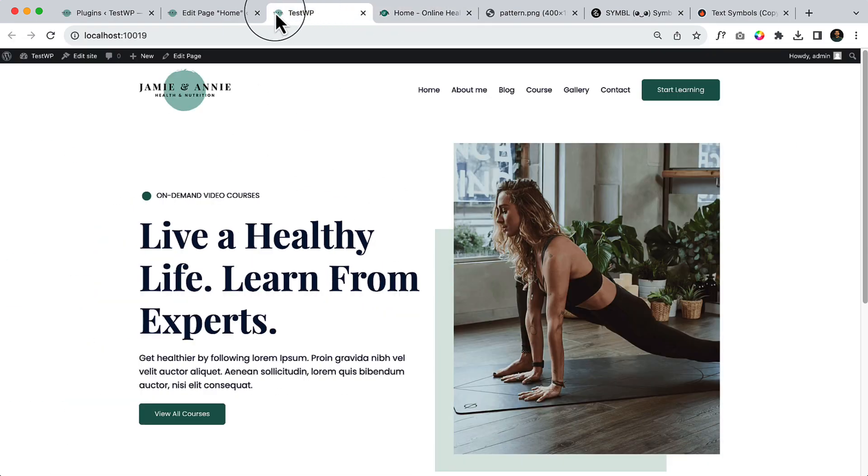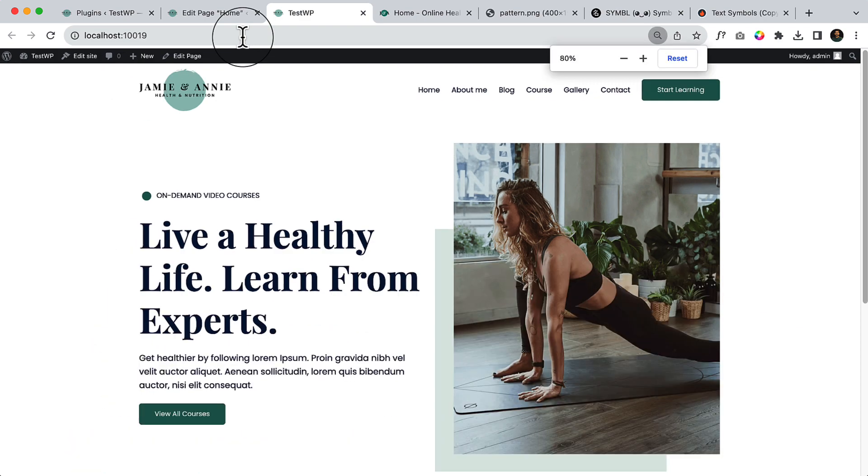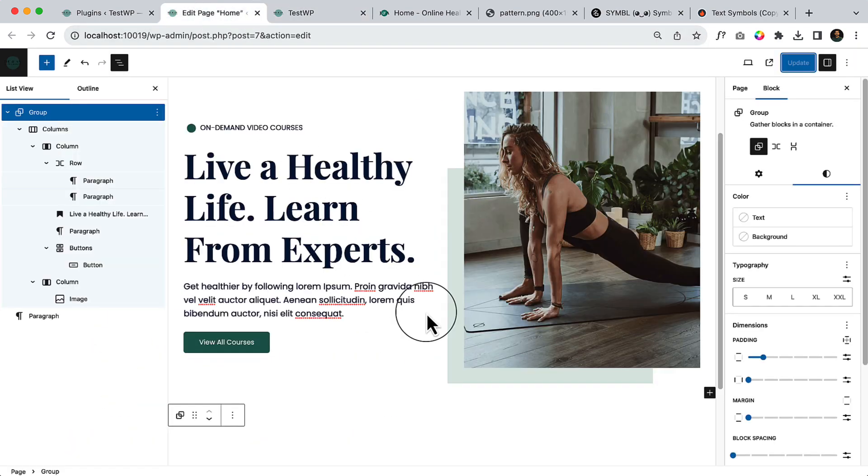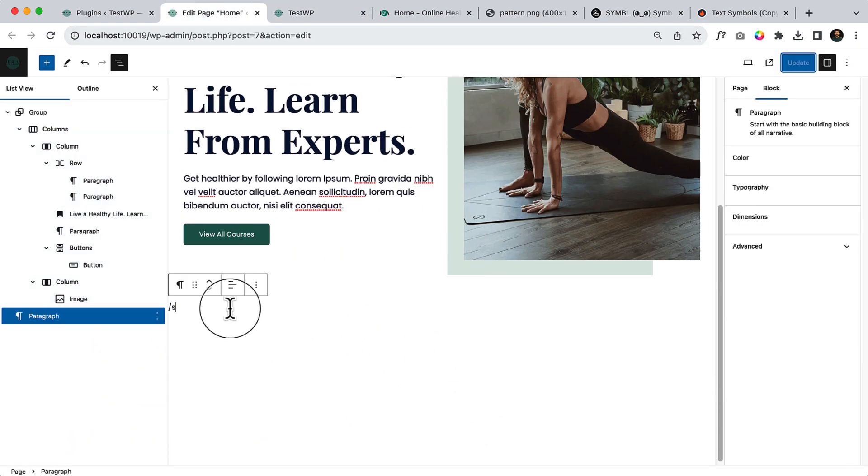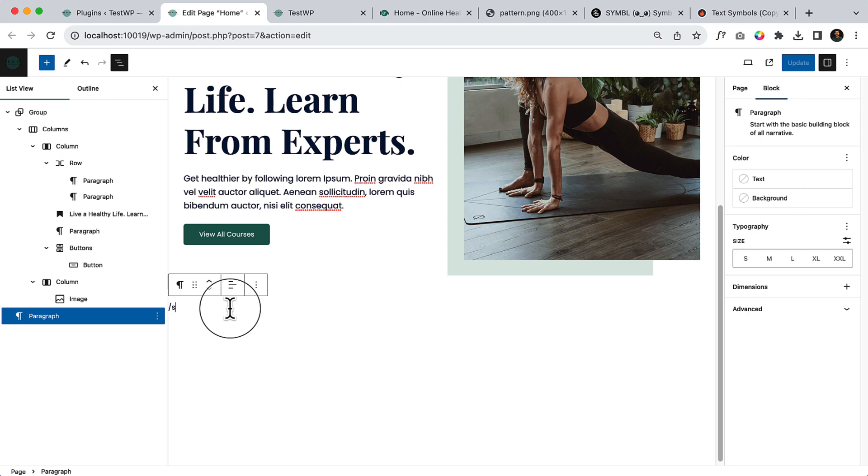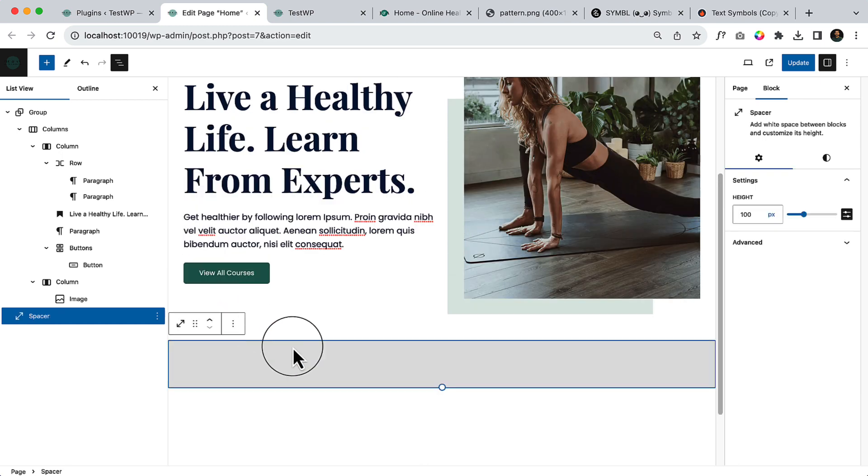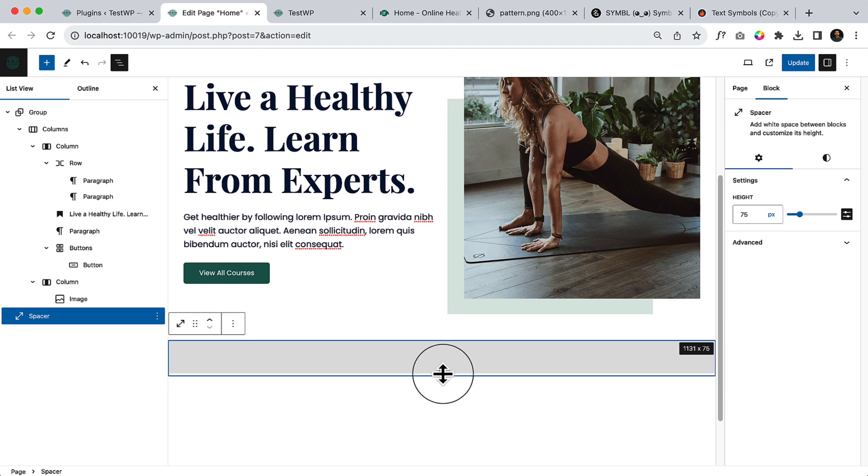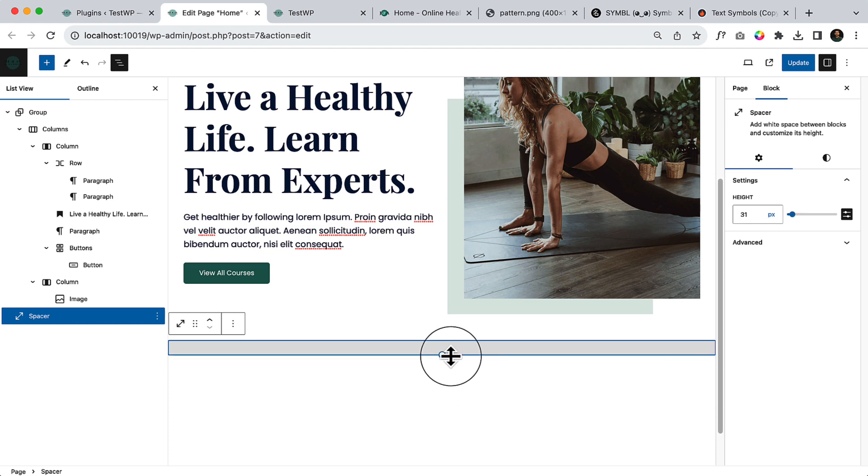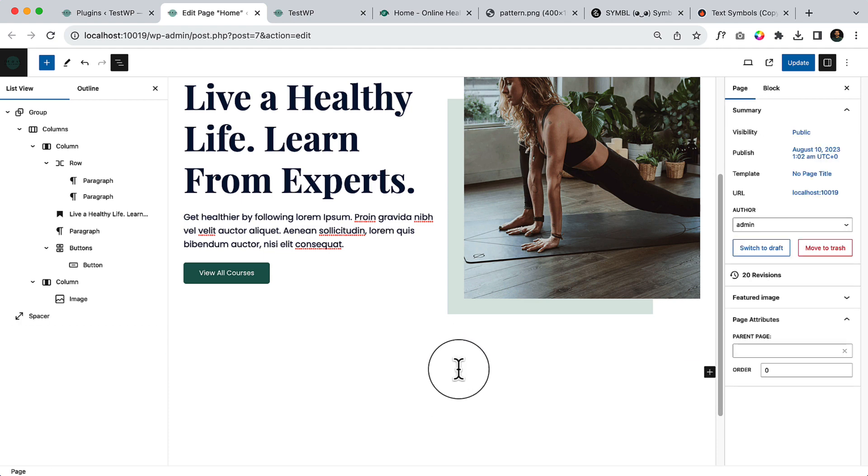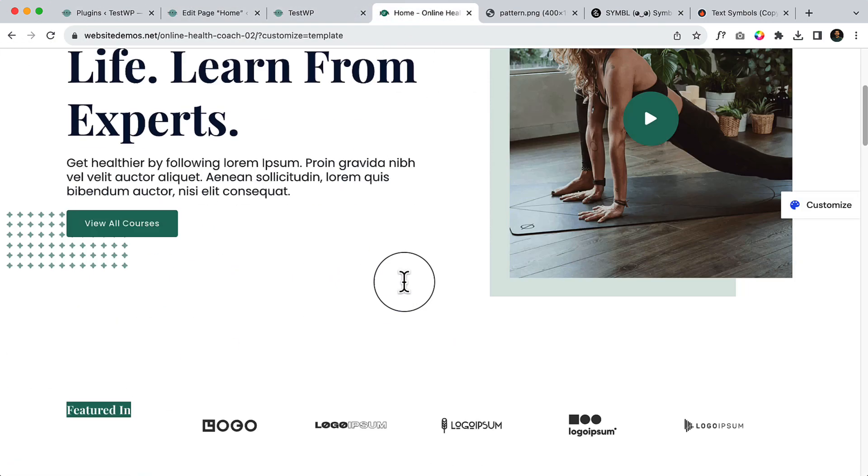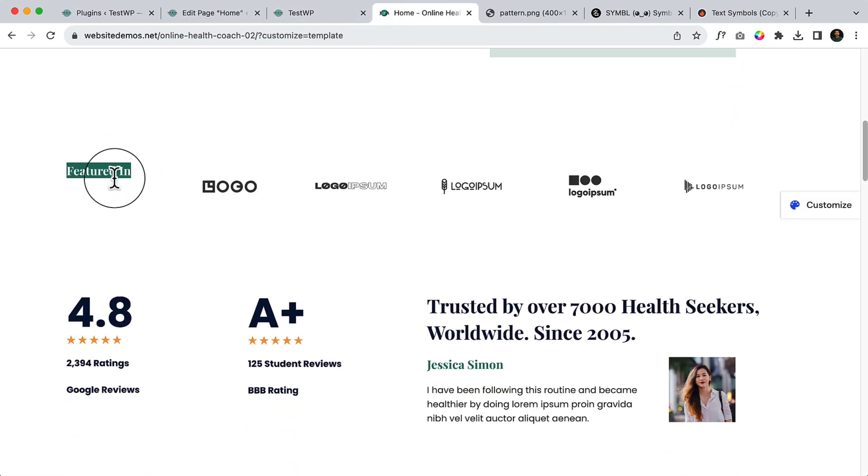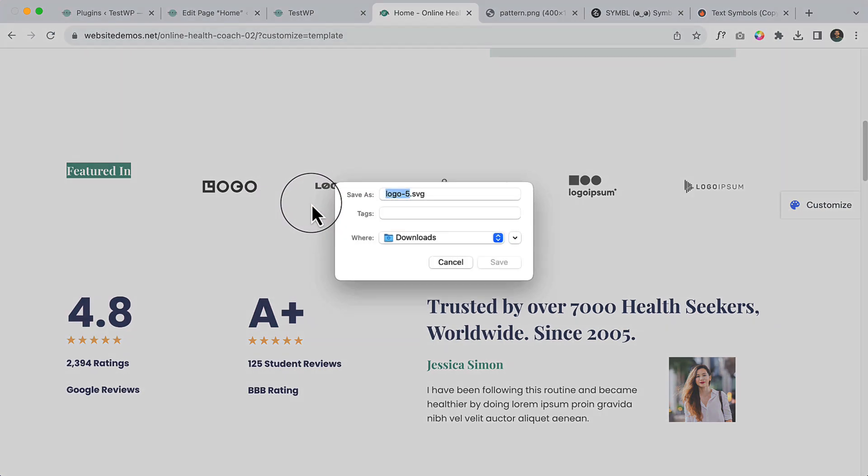It looks much cleaner now. Now let's take a spacer here, so add 30 pixels here. Again, after that, if you take a look at the design, there is featured in. I can use simply a row here. Let's save all the images.